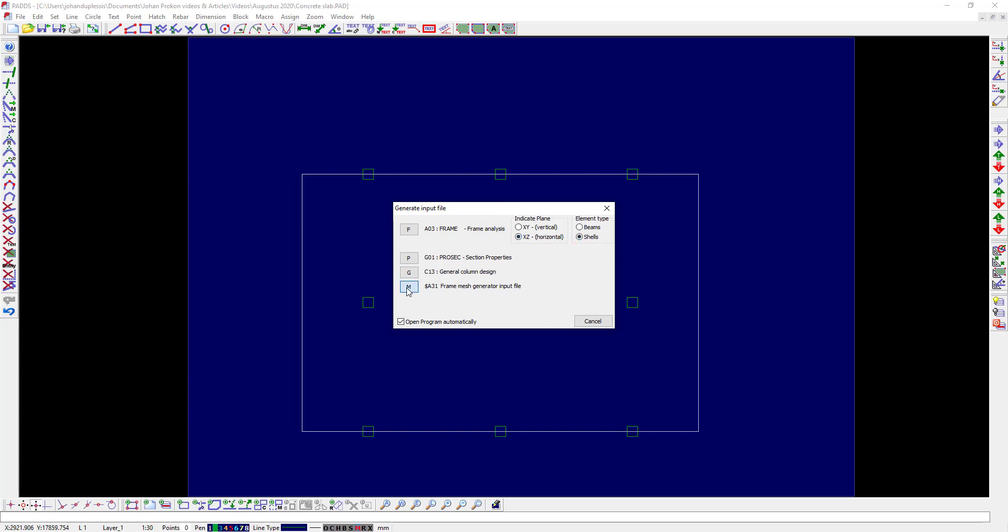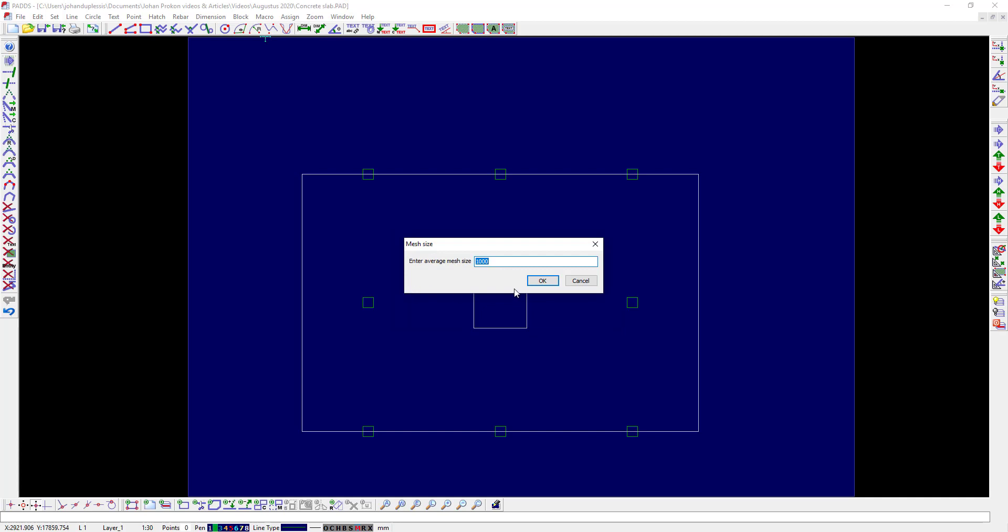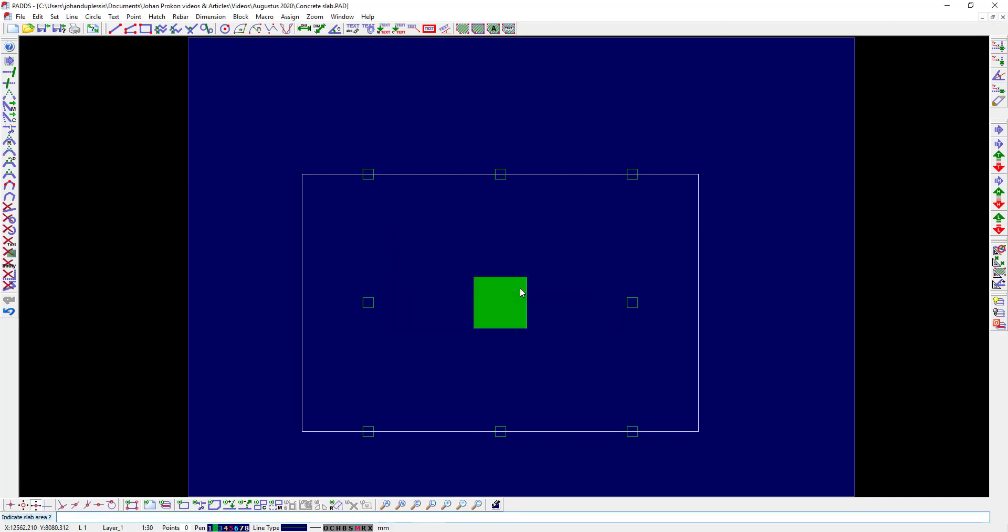I will use a 500mm mesh size. In the bottom left corner, next to the command line, PADS will tell you what input it expects at every step.